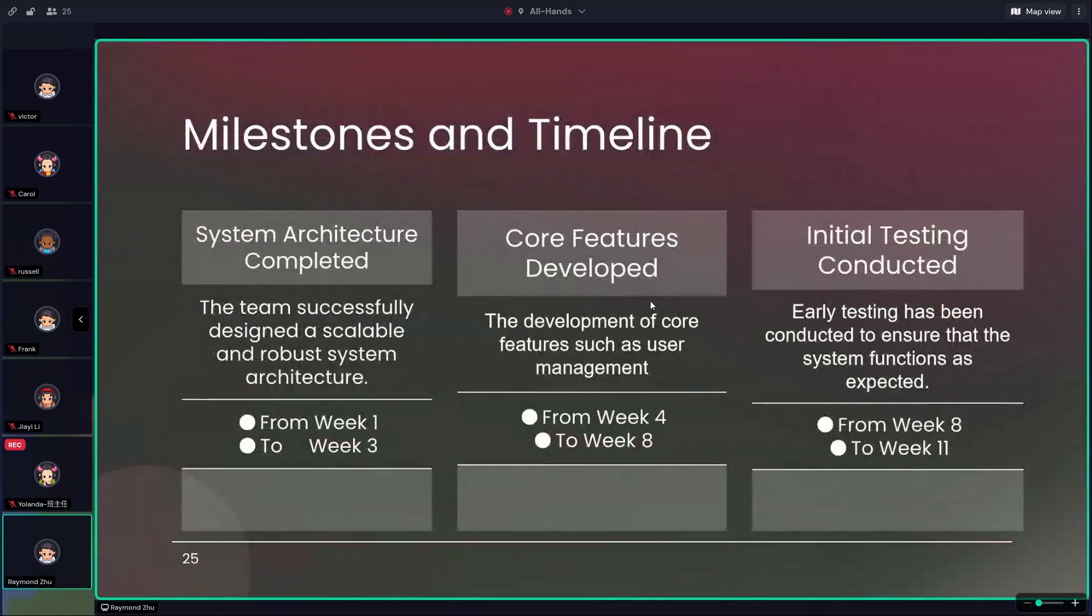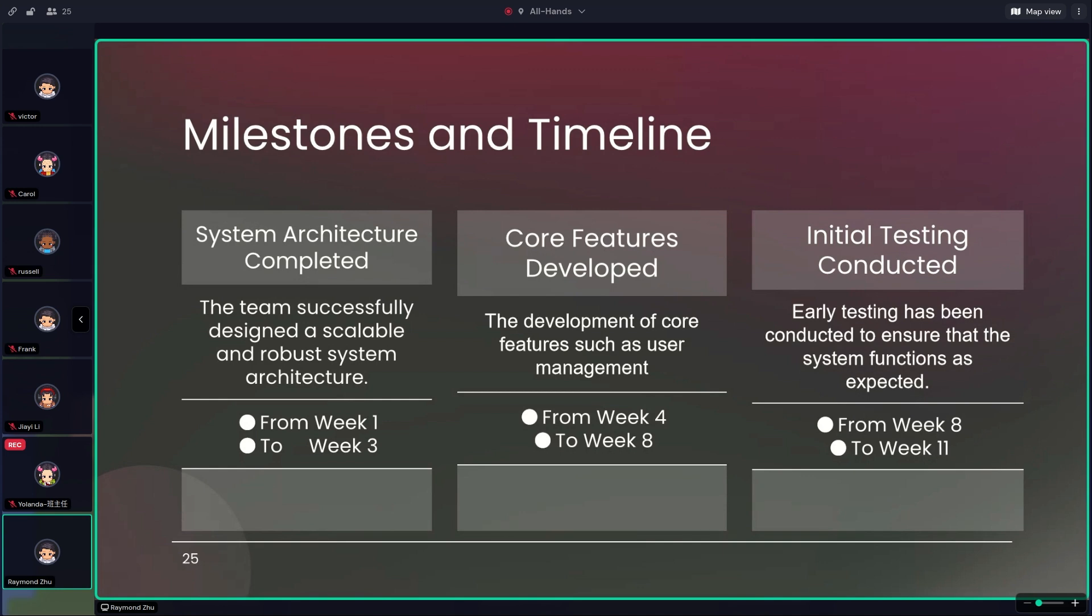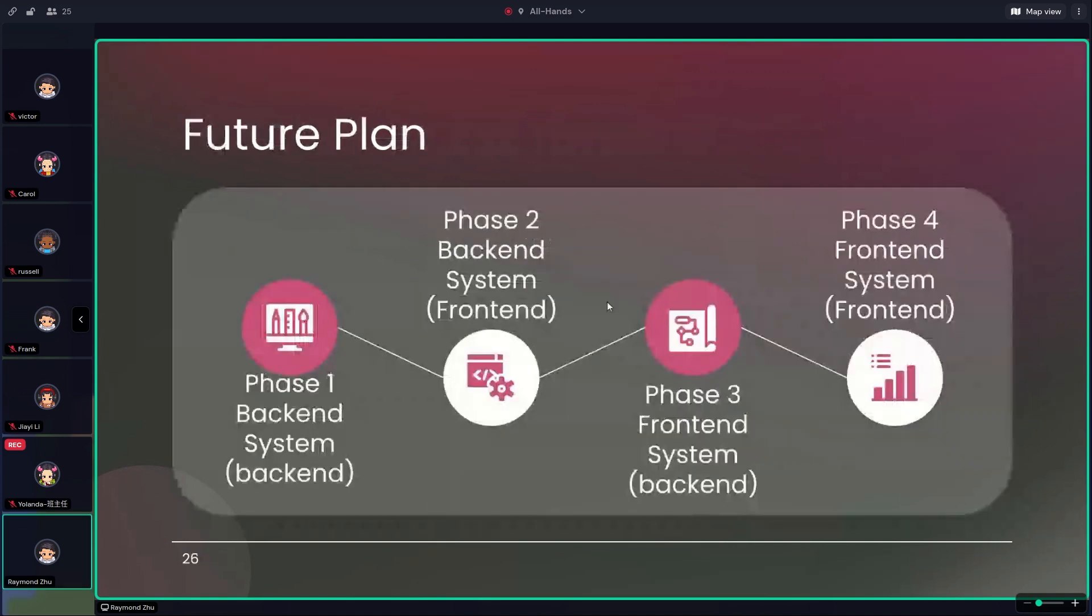To talk about what we've done right now, our development followed a structured timeline. System architecture was completed in the first three weeks. Core features were developed in the following four weeks. So as so far, we've finished more than half, and initial testing was conducted from weeks eight to eleven.